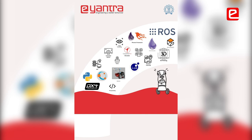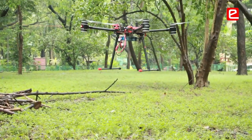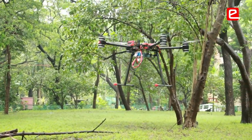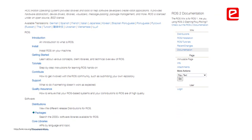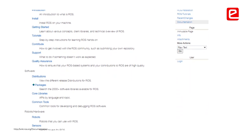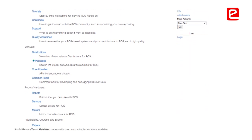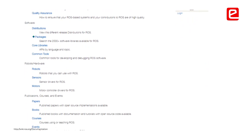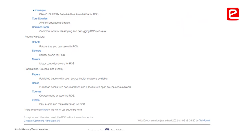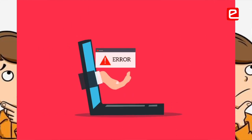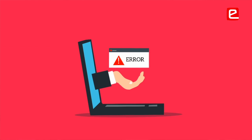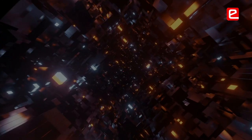Before using any software or hardware, just go through the documentation. There are small things that can change the use case of the whole project, and you might stumble upon them late in the project without knowing what is causing the problem.